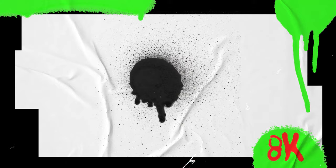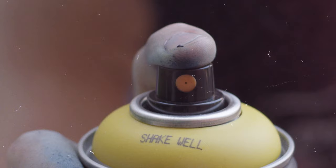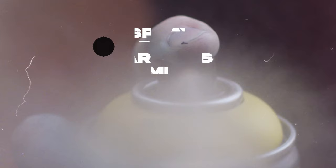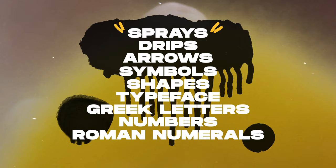Spanning nine categories, you'll get sprays, drips, arrows, type symbols, shapes, typeface, Greek letters, numbers, and Roman numerals. It's the easiest way to add authentic spray paint effects to your photo and video content, guaranteed.